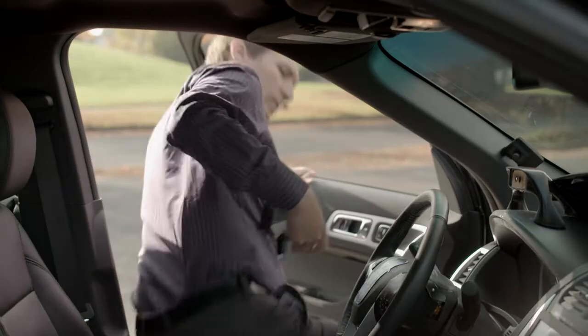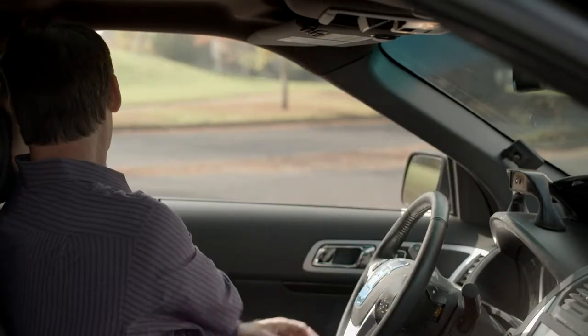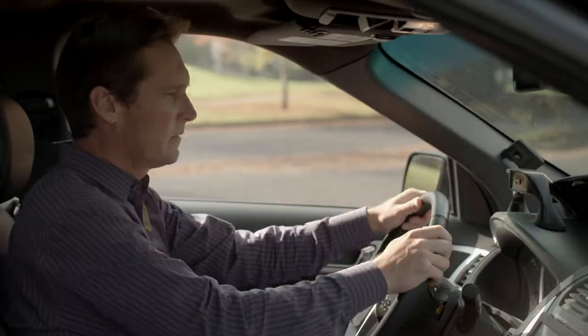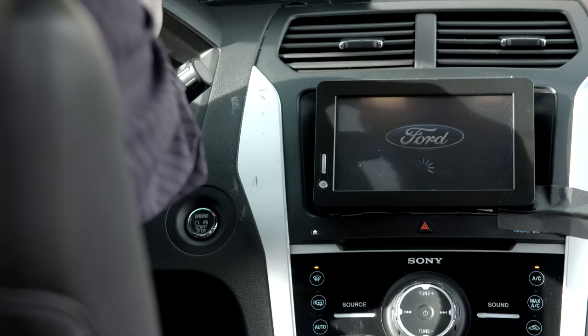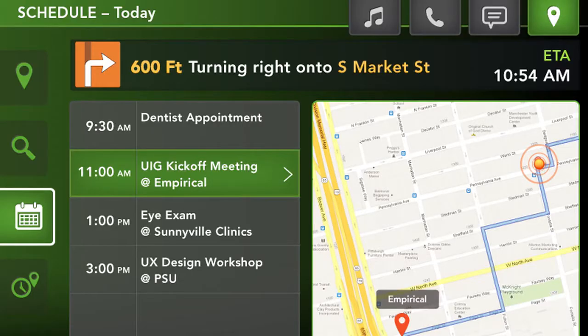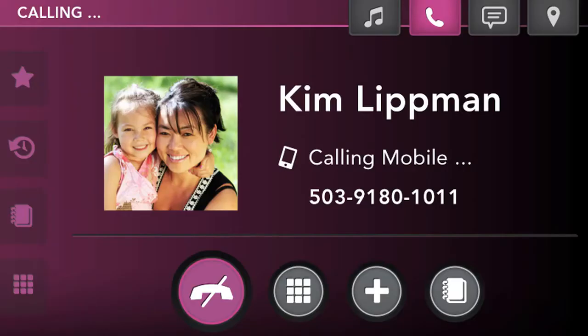What if we could identify different drivers with face recognition and enable different user preferences automatically? Let's say I'm the owner of this Ford Explorer. The system, which we named Mobi, is checking my facial features to confirm that it recognizes me. The in-cabin experience is personalized by displaying information specific for me — my schedule, music, contacts, and communications.